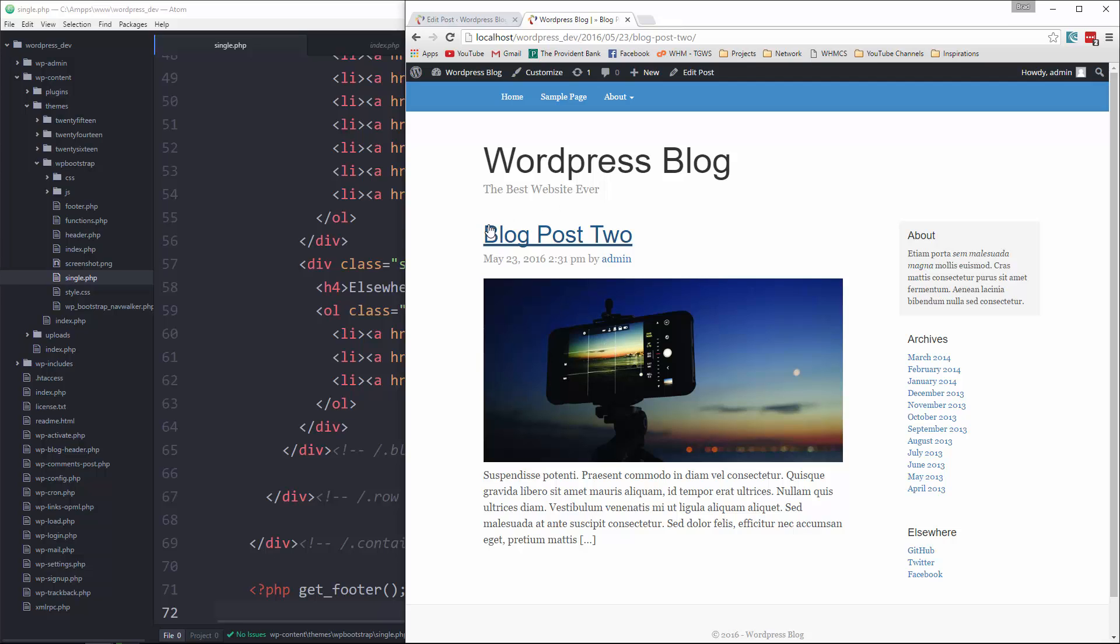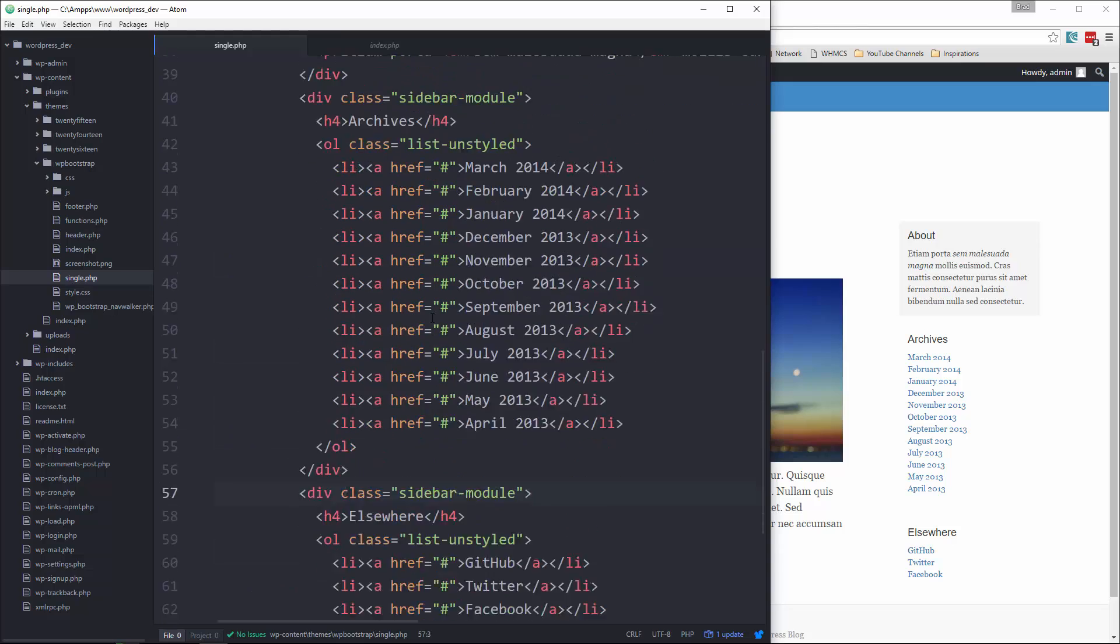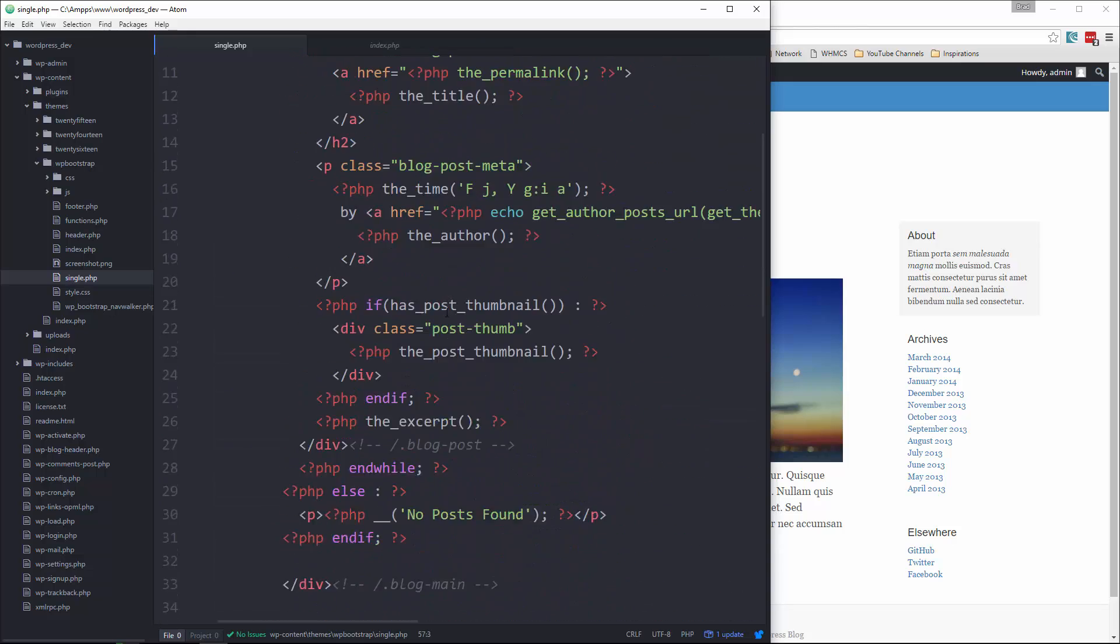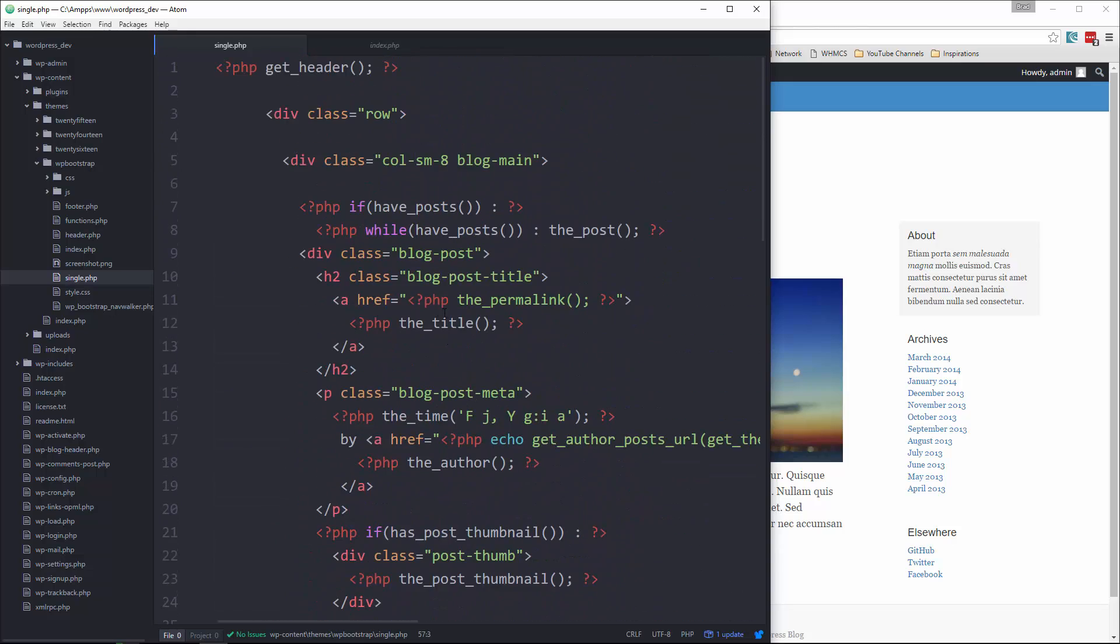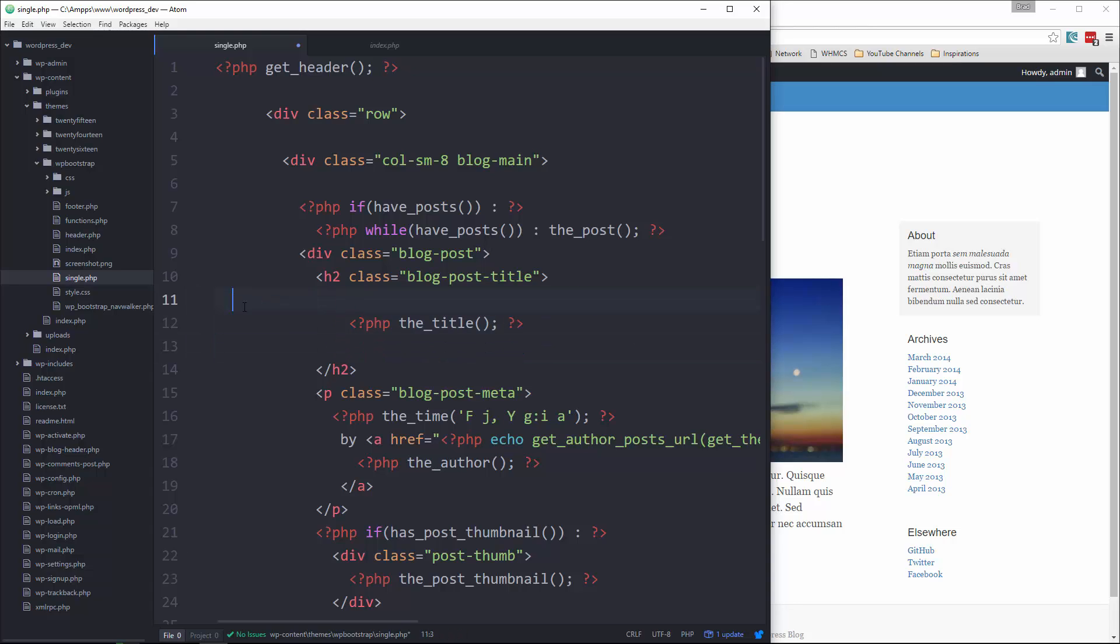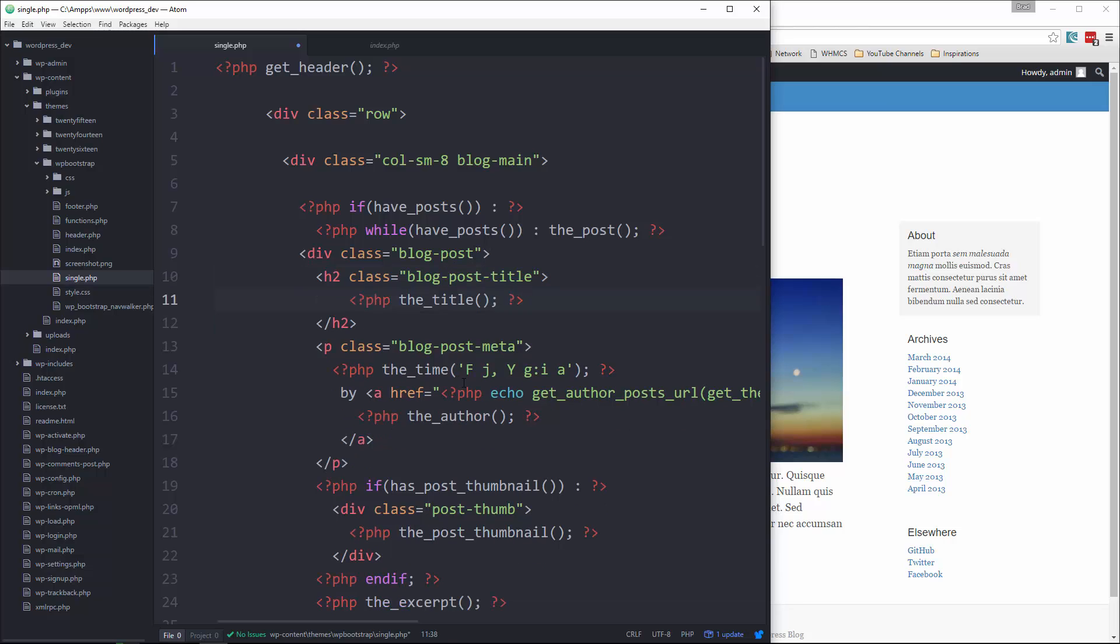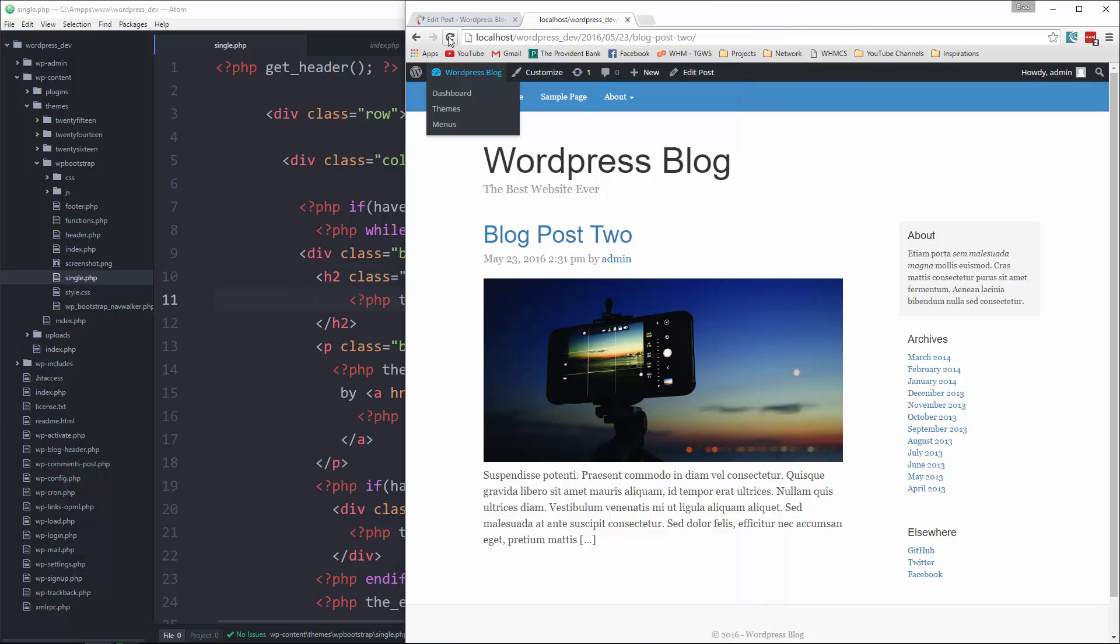Because this is the final destination, this is the single post. So let's go to where we have that link, which is right here, and just remove it. Okay, so now we'll just have the title. Save it, reload, and there's no more link.